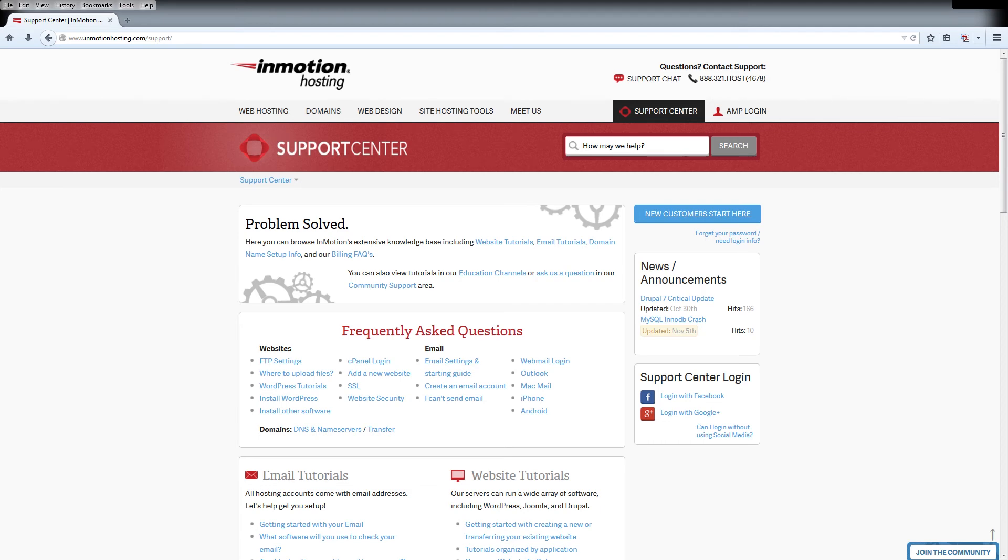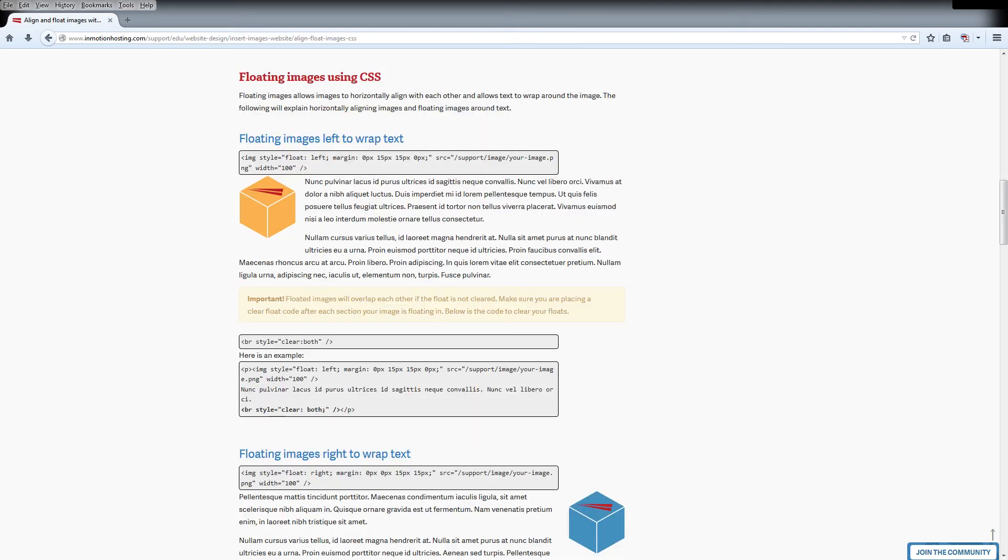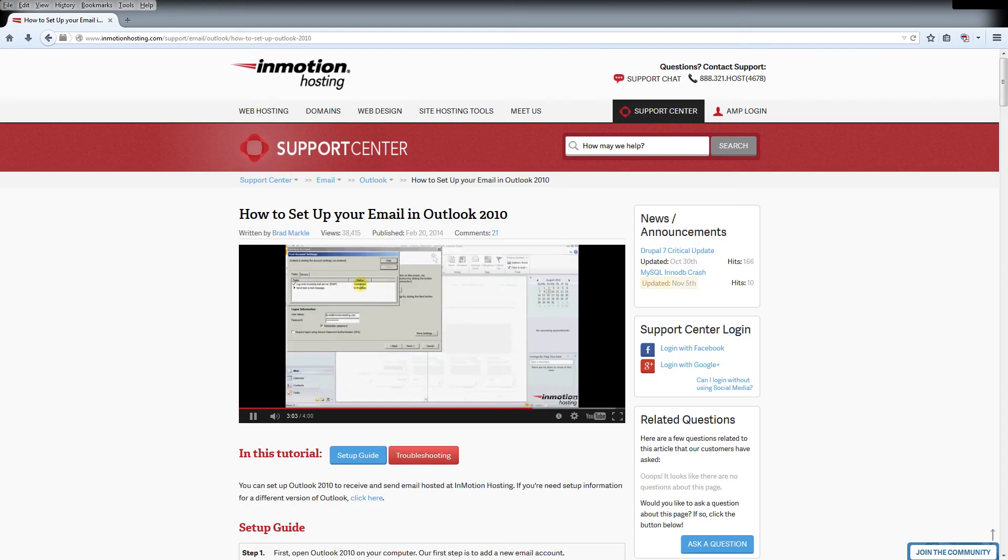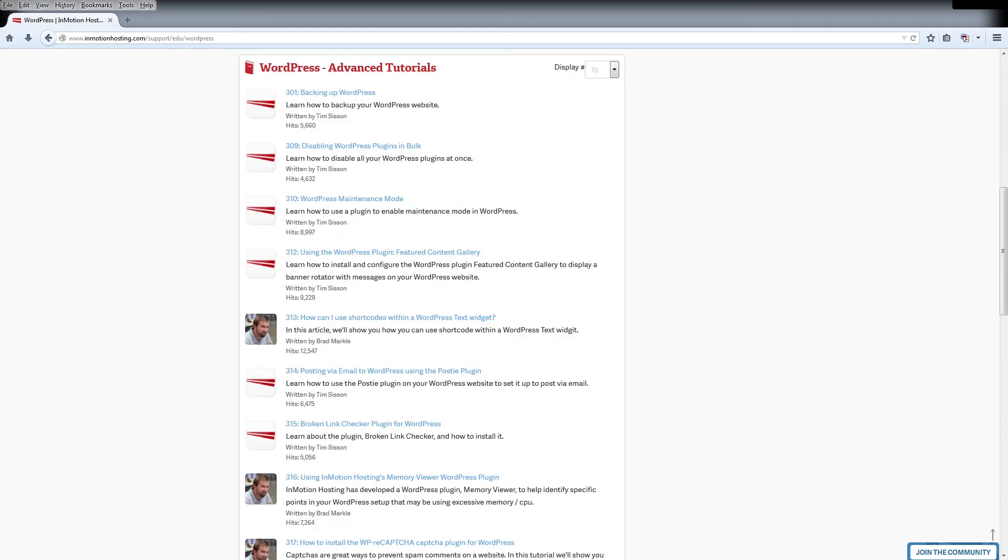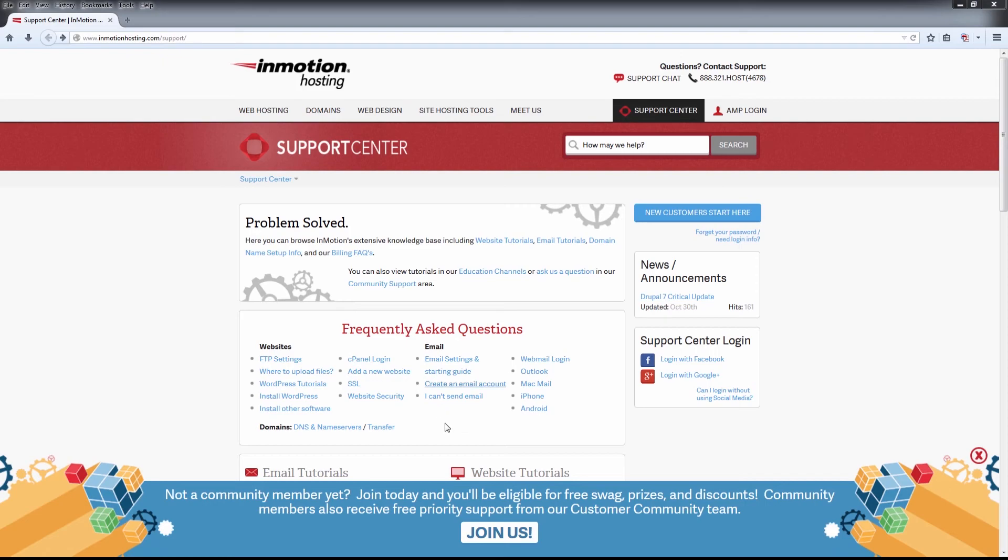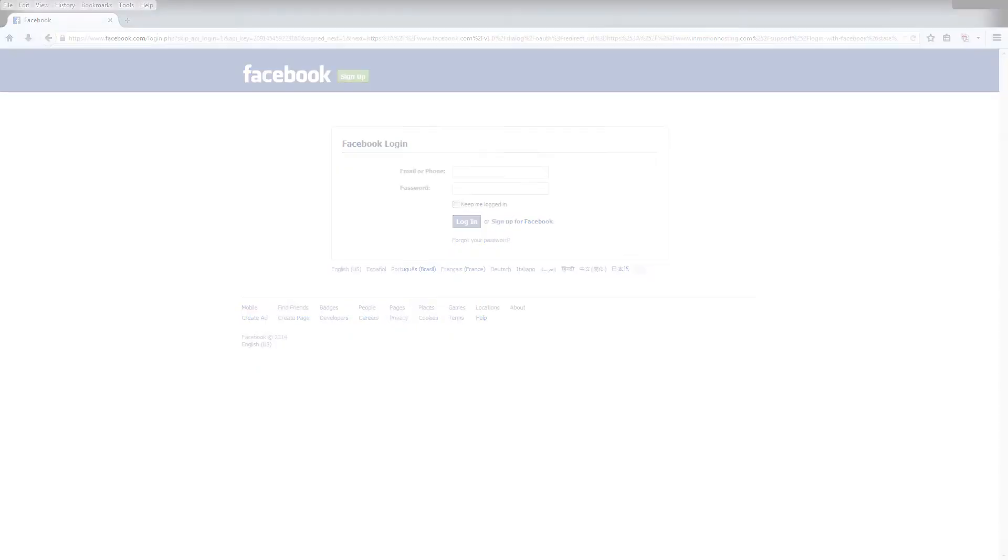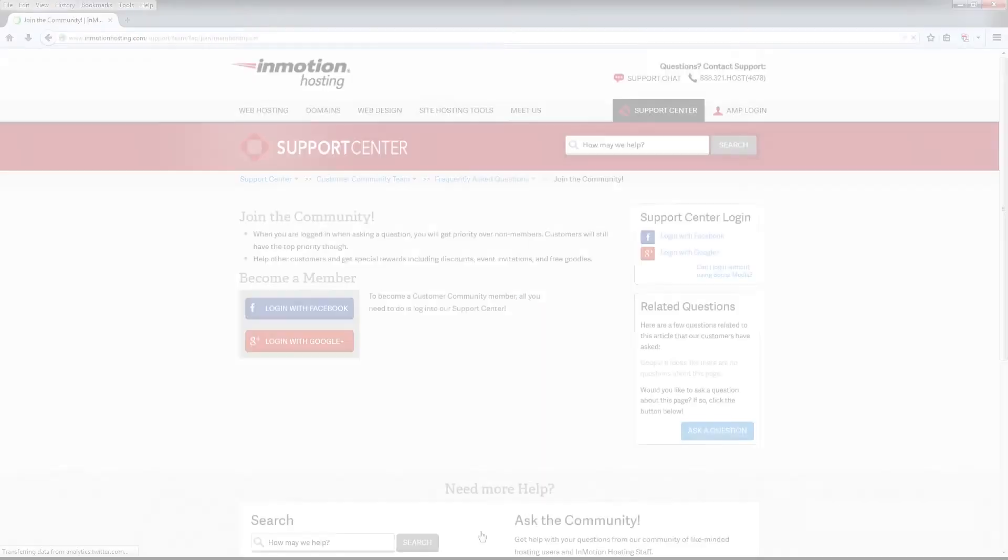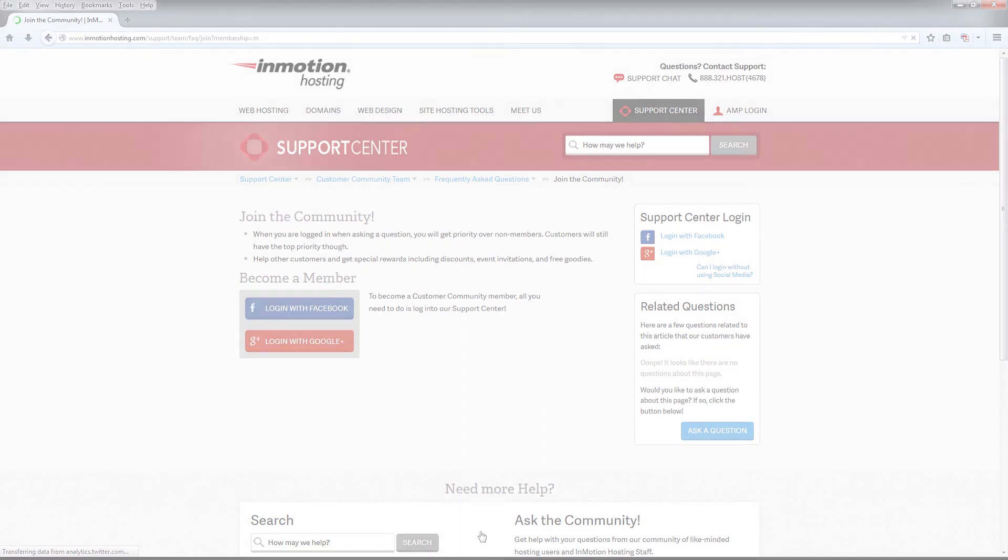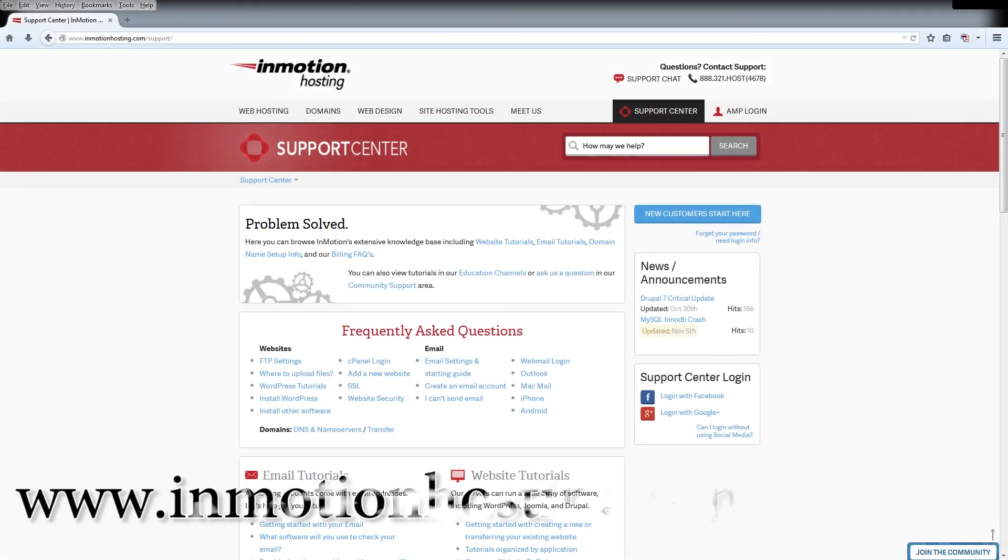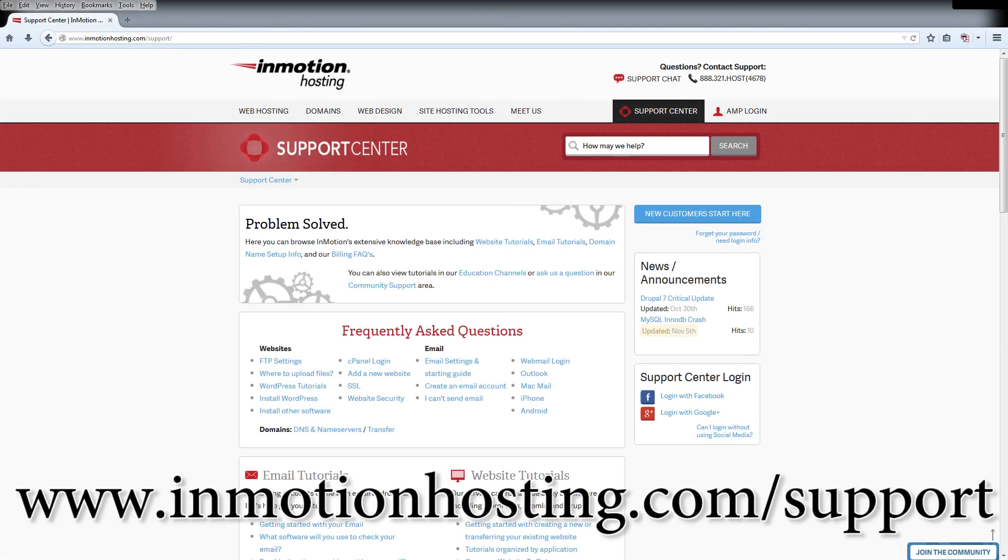Do you know the InMotion Hosting Support Center has thousands of articles, pictures, and video tutorials to help you out with your web hosting questions? Something for everyone, from beginners to experts. Join our community and sign up with your Facebook or Google Plus for free swag, prizes, and discounts. Visit our support center at InMotionHosting.com slash support.